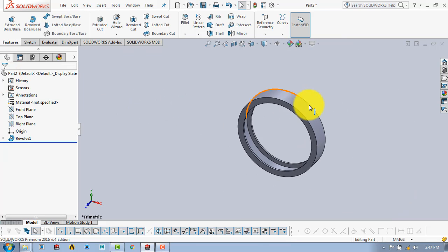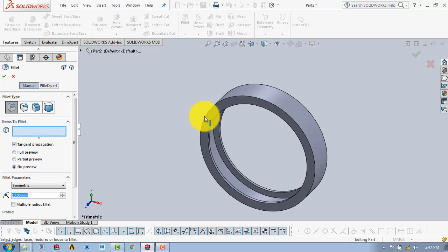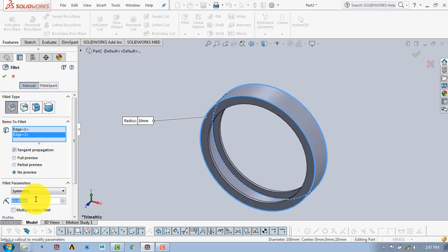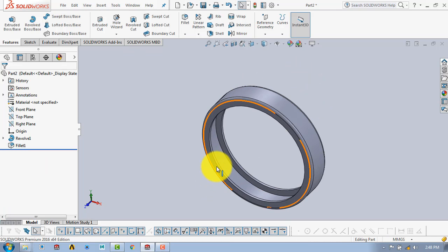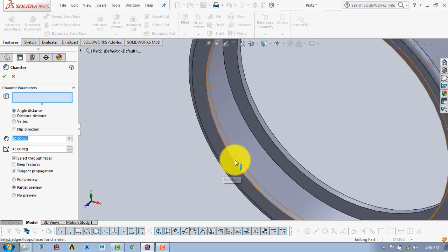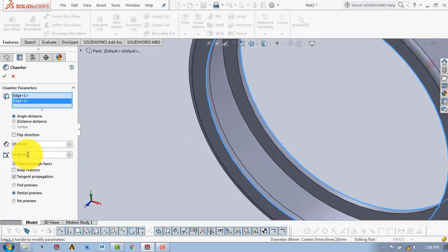Now we will use the fillet to make fillets at these two edges. So here we will go to the fillet, select this edge and this opposite edge. The radius of fillet is 2 mm, and then OK. Also we will give a chamfer here. So select the chamfer, select this edge and this edge. The distance of chamfer is 0.5 mm, and then OK.